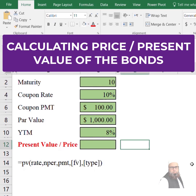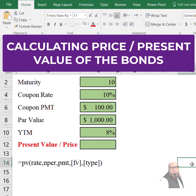We will use the present value function: equal to PV, then rate, which is the interest rate or yield to maturity; NPER, which is the number of payments; PMT, which is the coupon payment we will receive; FV, which is the future value; and type, which specifies whether the payment is received at the start or at the end of the period.